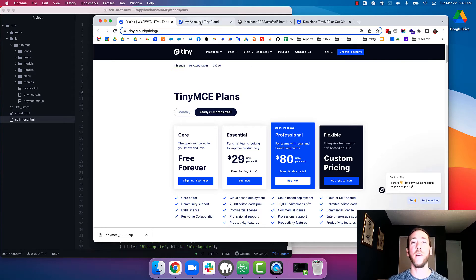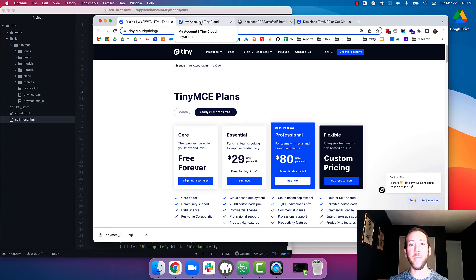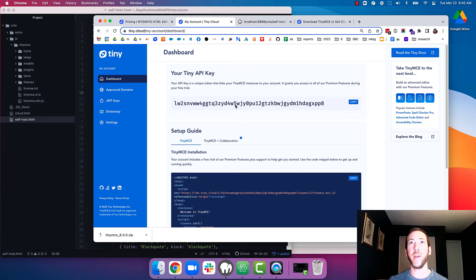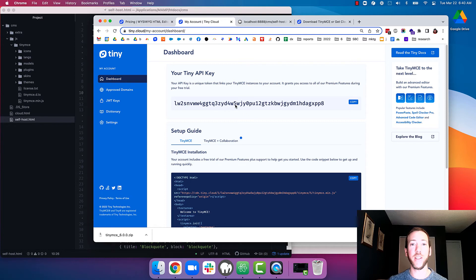Okay, so once I've signed up and I've logged into my TinyCloud account, you'll see my API key there. We're going to need that later. So let's just leave this tab open.